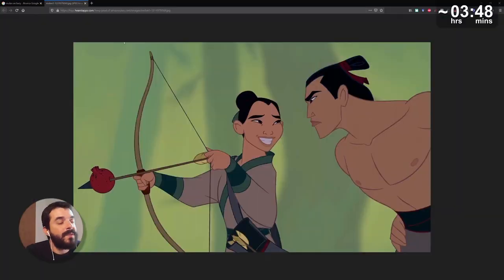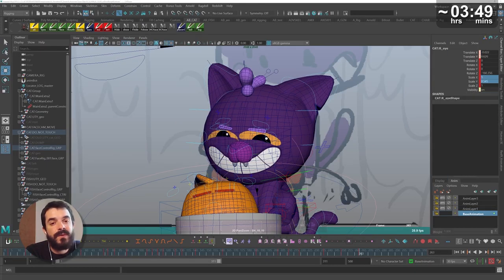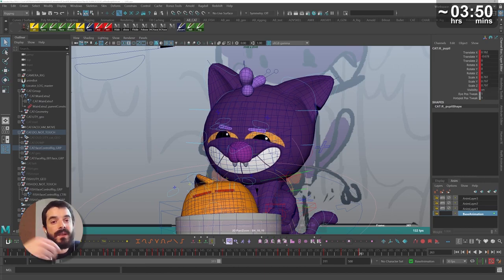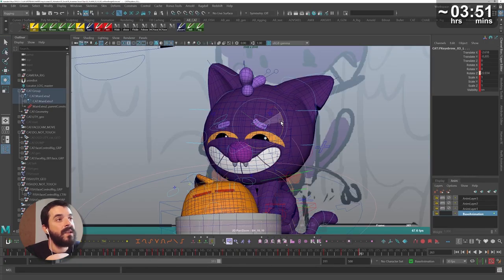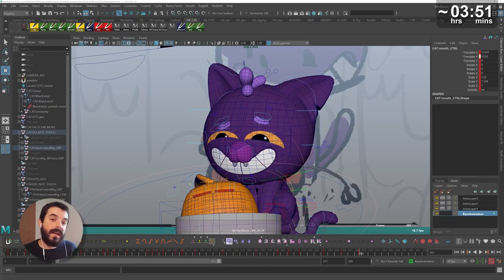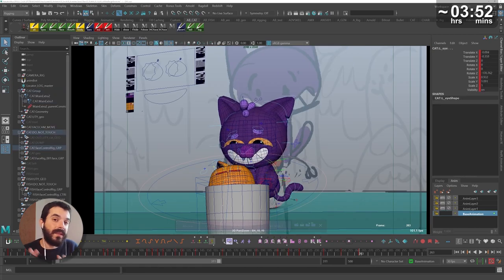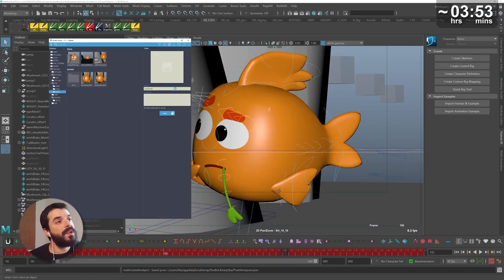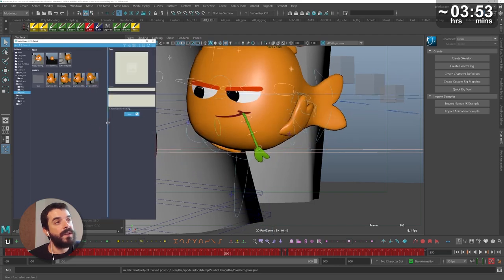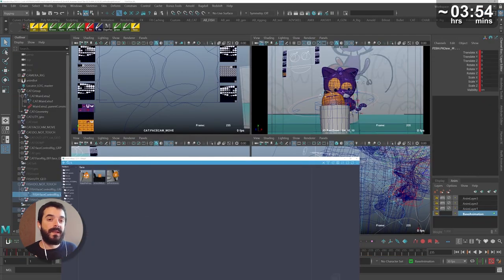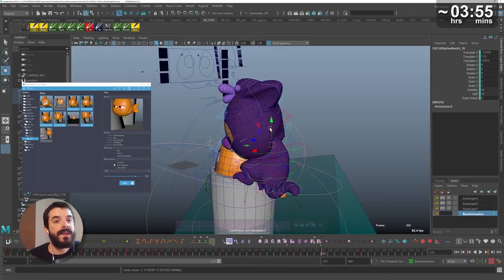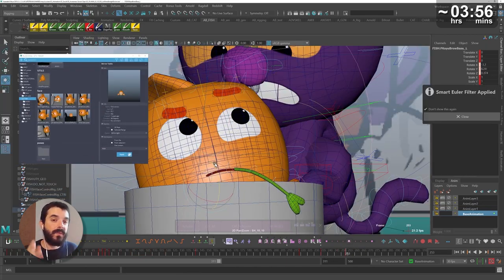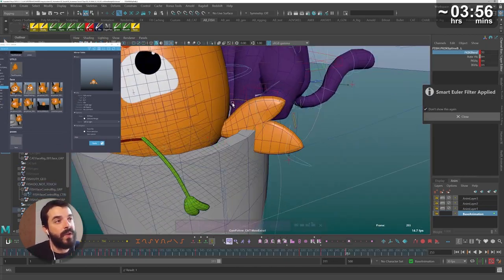The problem with facial expressions is that it's very difficult to get eyelines to work — that is, the direction of gaze of the characters. I felt it was time to let the cat be for a bit and focus on the facial expressions of the fish, so that when the moment came in which the fish and the cat would be staring at one another I would be able to set the eyelines correctly.